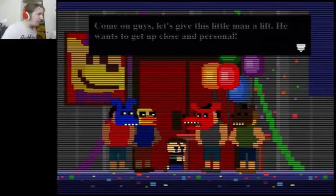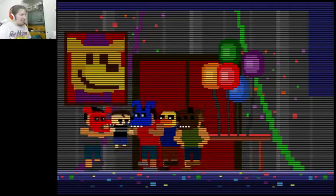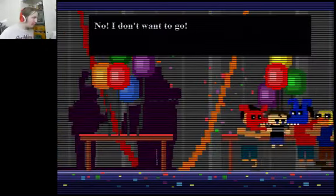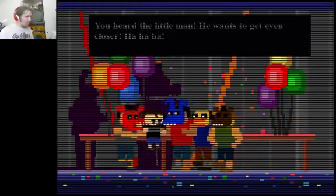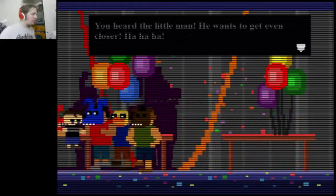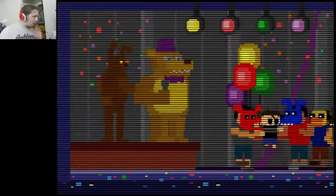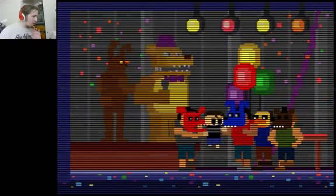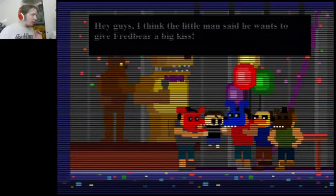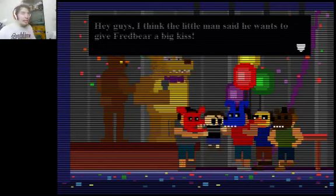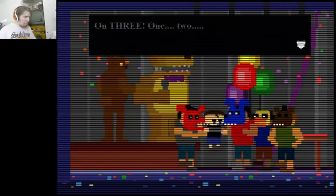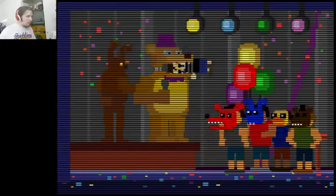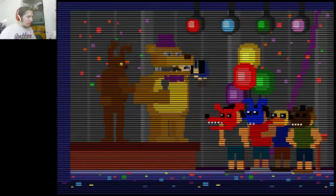It's all like he's like, No, I don't want to go! You heard the little man. He wants to get him closer. Ha ha ha. Hey, guys. I think the little man said he wants to give Fredbear a big kiss. On three! One! Two! Ouch.